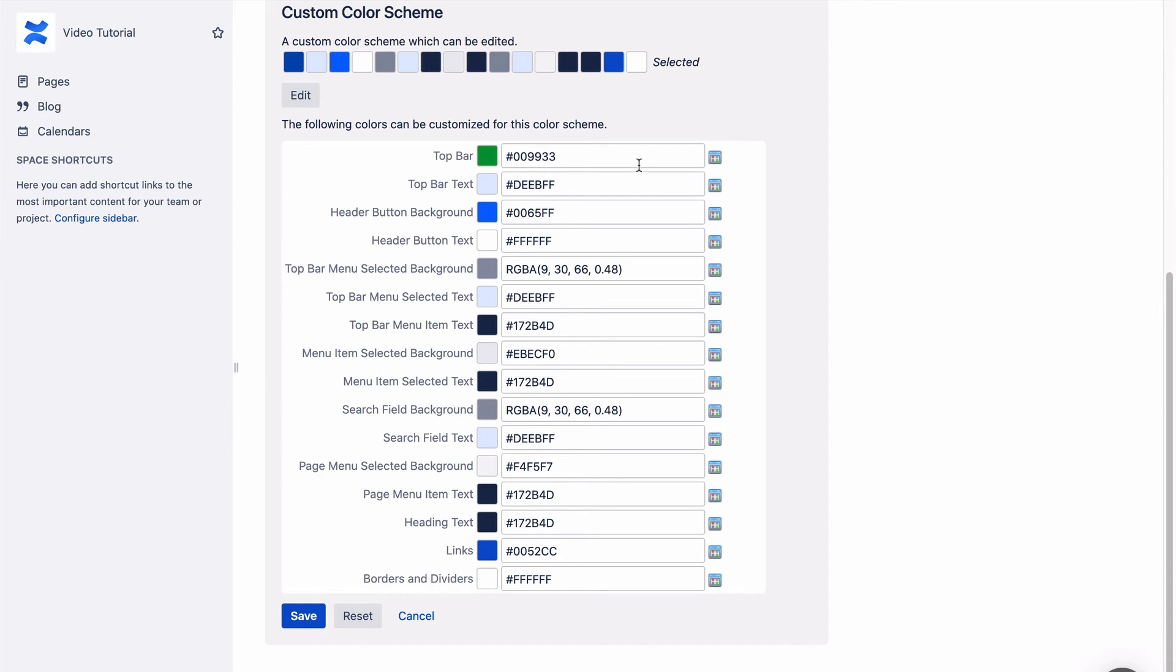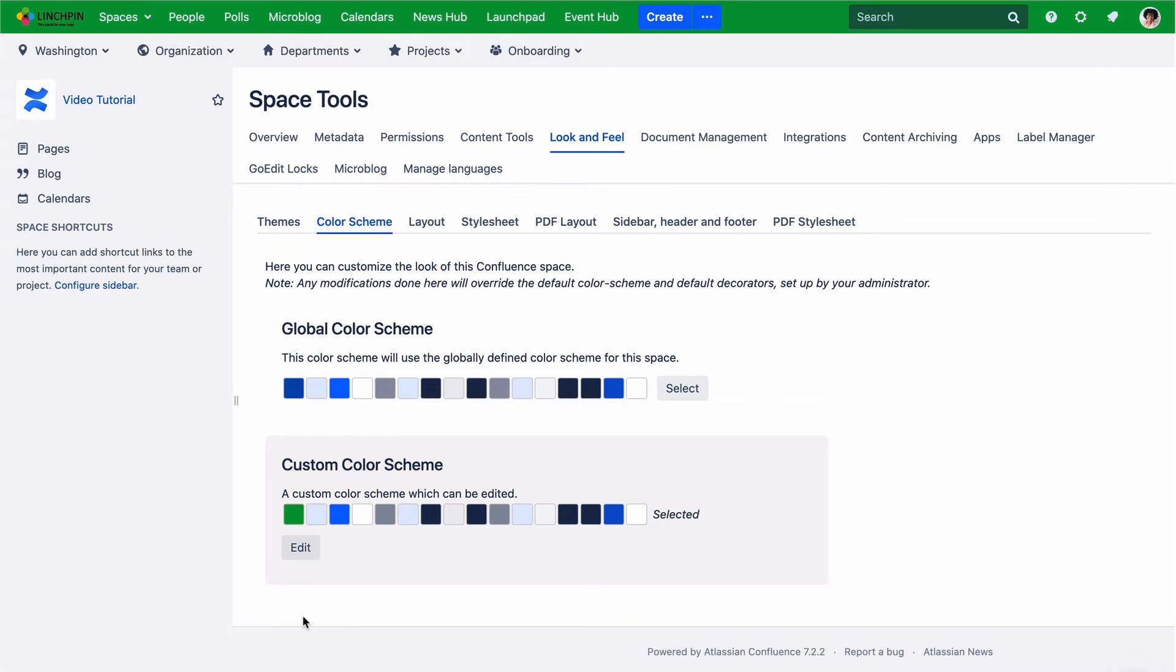Switch back to the old color scheme anytime by clicking Reset. Click Save to see the new custom color scheme applied to your space.